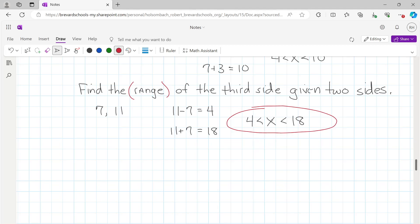Both inequalities point left, meaning the third side needs to be greater than 4 and less than 18 — non-inclusive. It's not greater than or equal to 4; it's got to be strictly greater than 4. Anything between 4 and 18 (exclusive) would allow those three values to form a triangle.